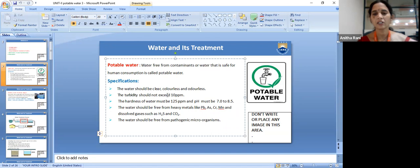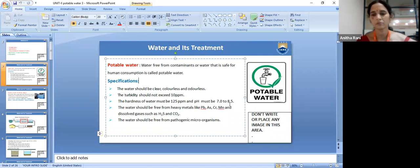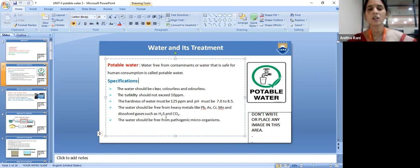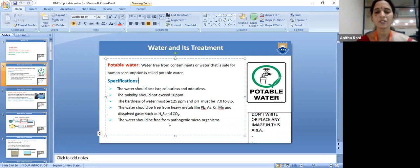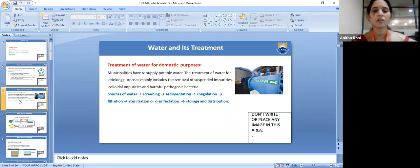Specifications of potable water: the water should be clear, colorless, and odorless. The turbidity should not exceed 10 ppm — turbidity means clay or mud particles. The hardness must not exceed 125 ppm. The pH must be 7.0 to 8.5, not more alkaline or more acidic. The water should be free from heavy metals like lead, arsenic, chromium, manganese, and dissolved gases such as H₂S and CO₂. The water should be free from pathogenic microorganisms.